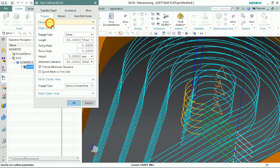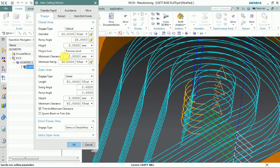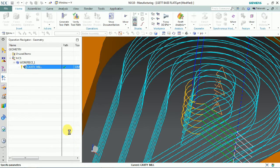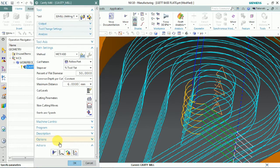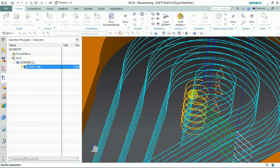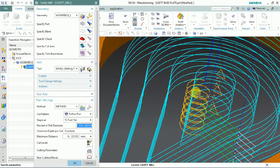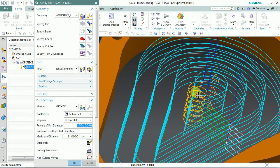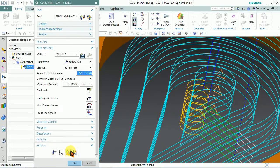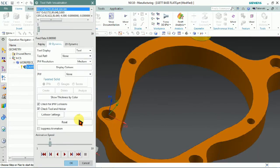Now we plan to make one more change: the ramp angle. We change it from 15 to 5 degrees. Now we generate the tool path. You can see that the helically interpolated engaging is now perfectly approached.